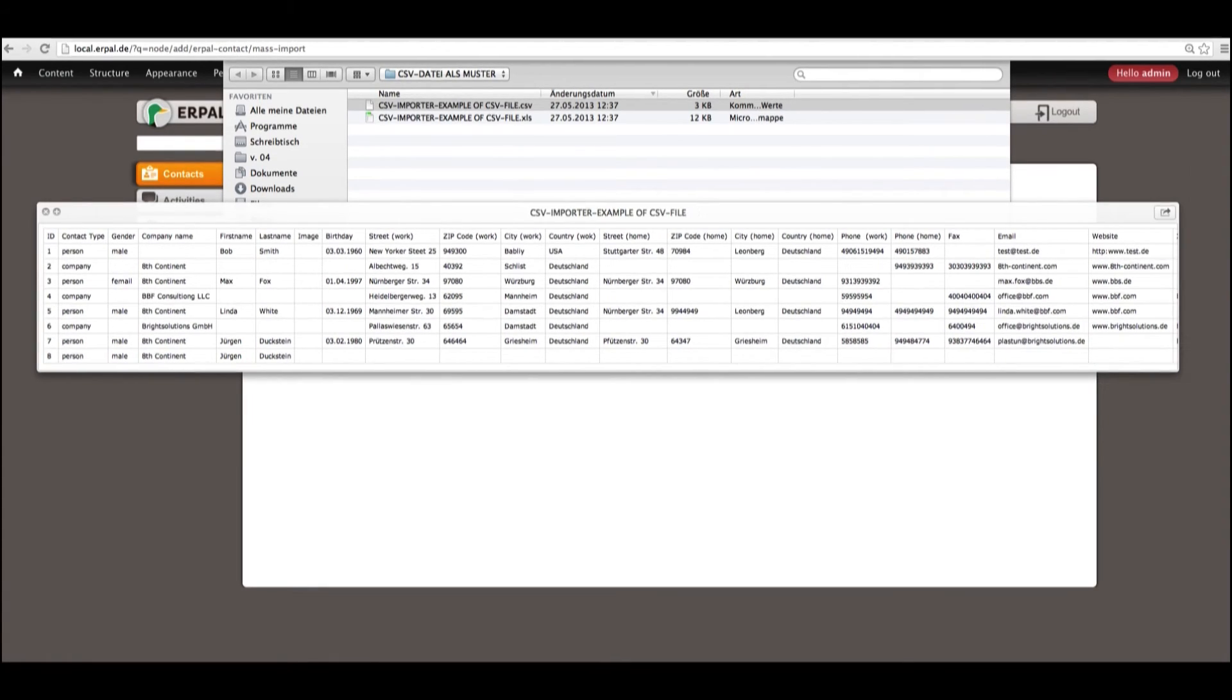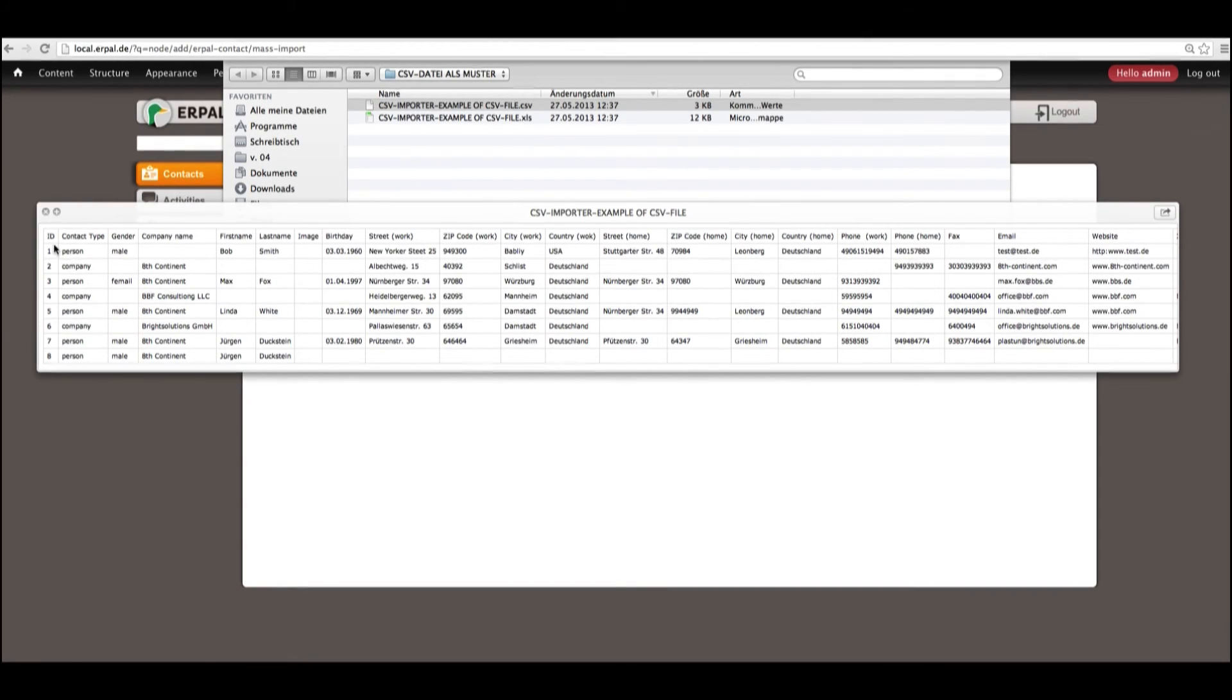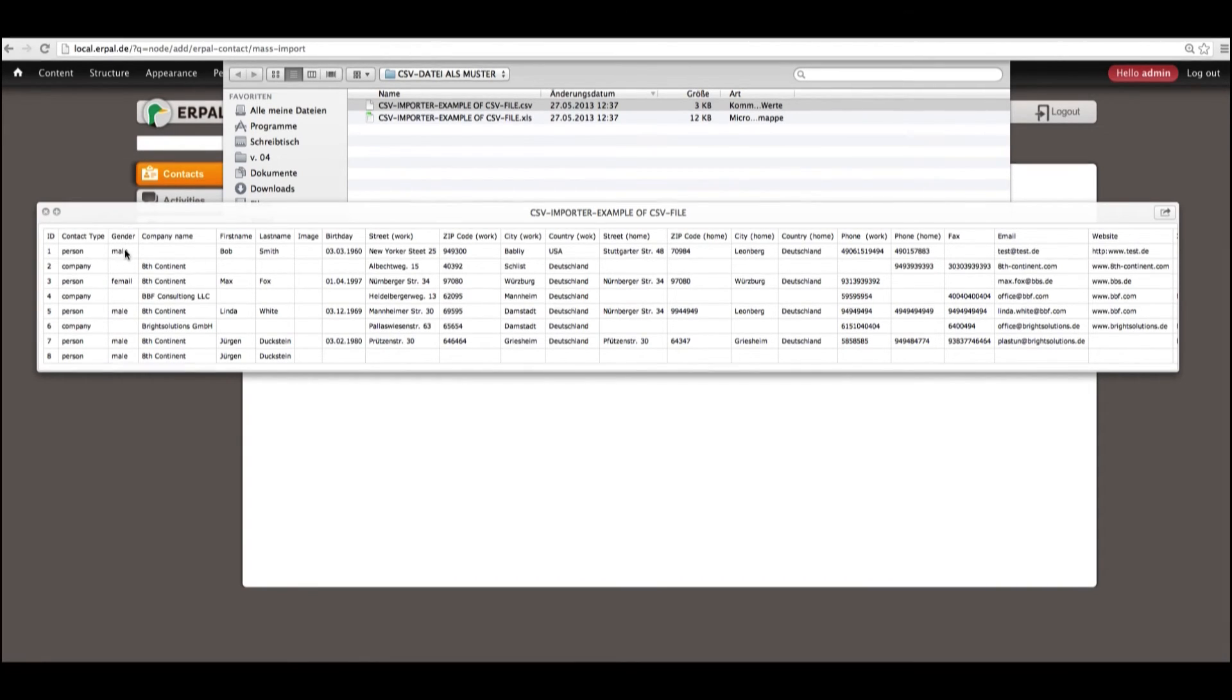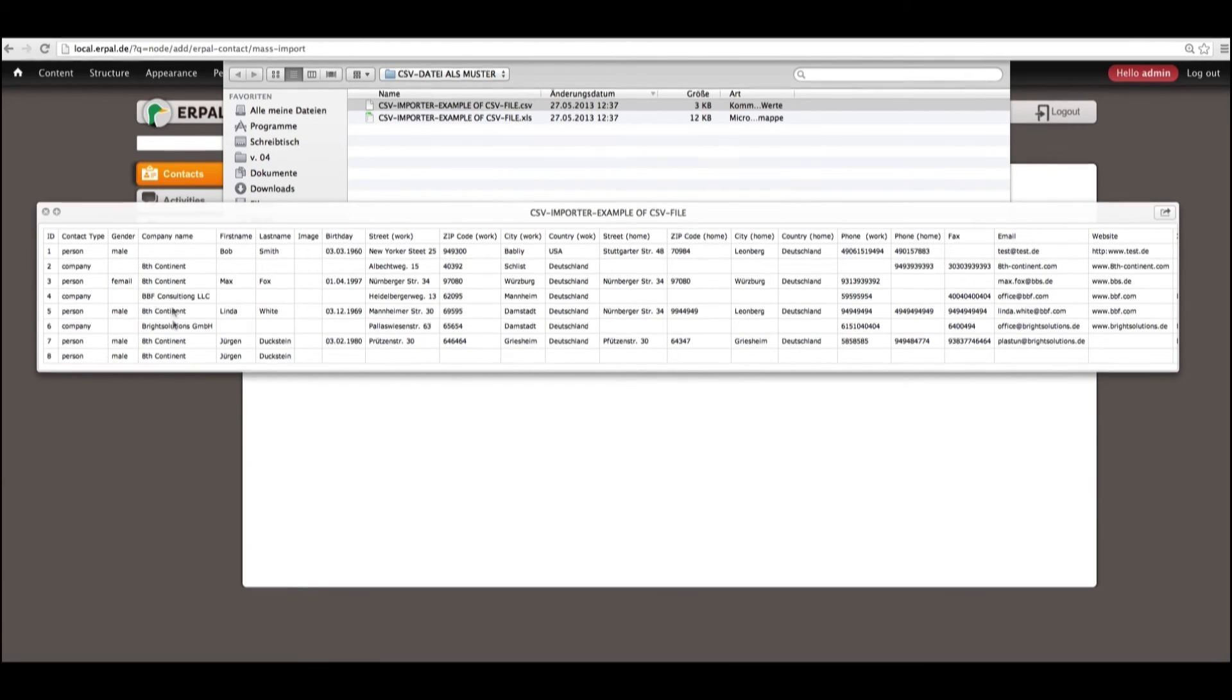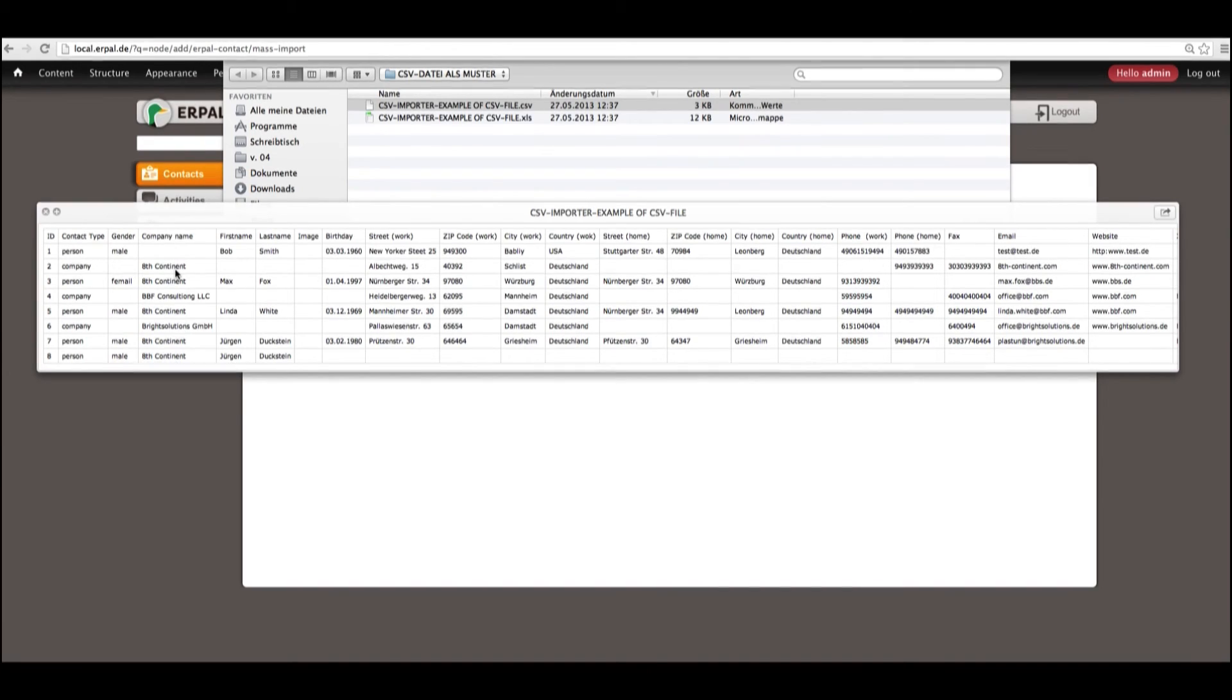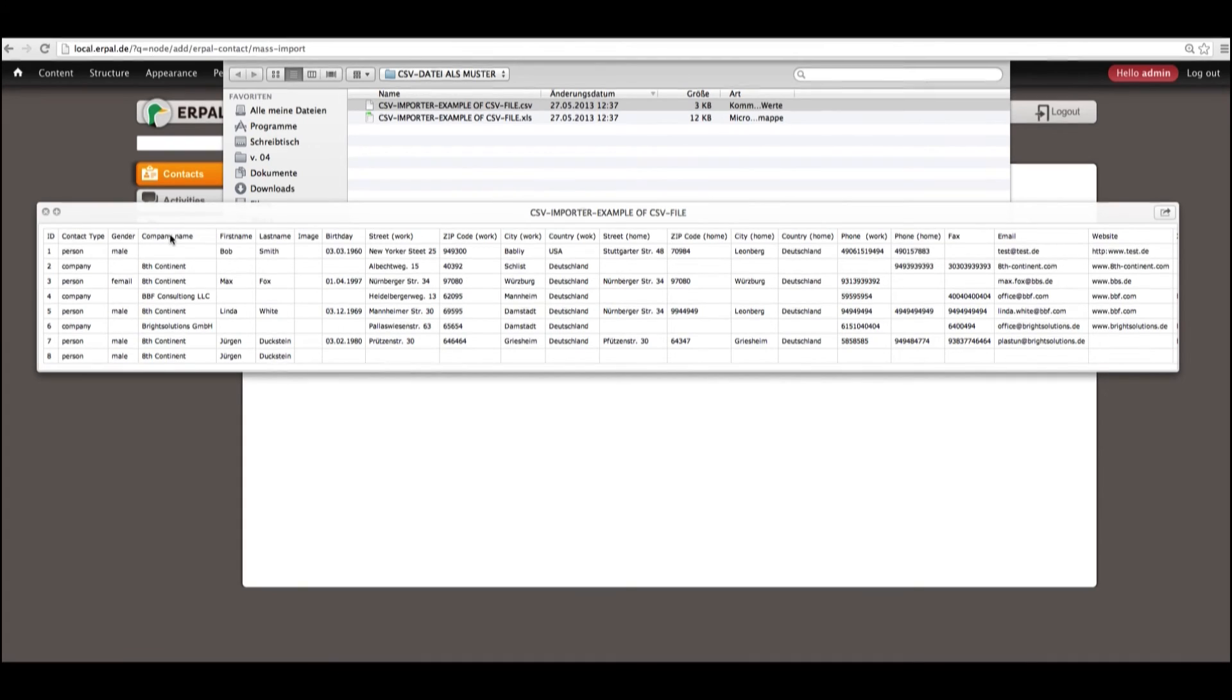As you already could see, we have some ID, some contact type, personal or company, gender in terms of male, female or no gender in the case of company. We have the contact company name field. This is for, in one case for building a relation and another one for a contact type company.